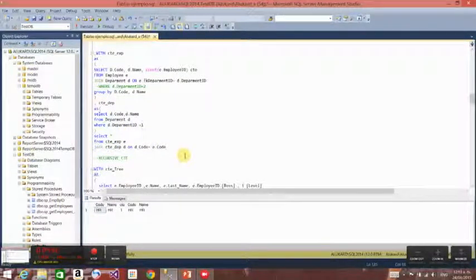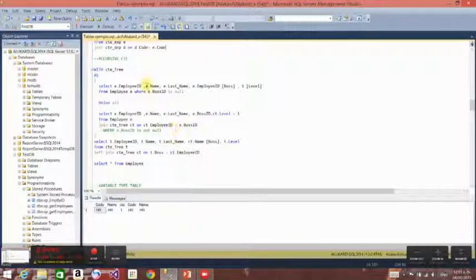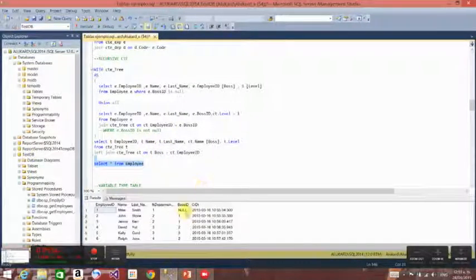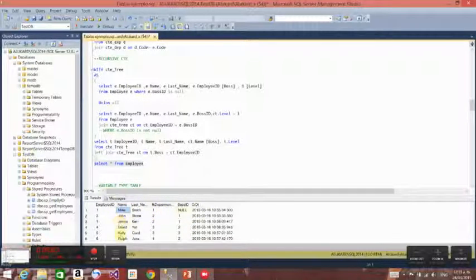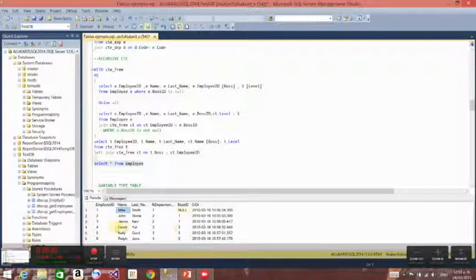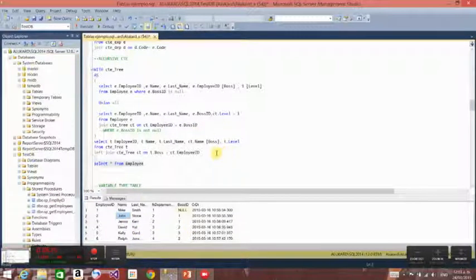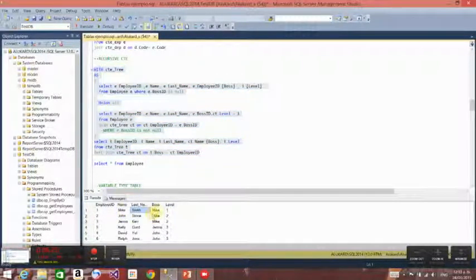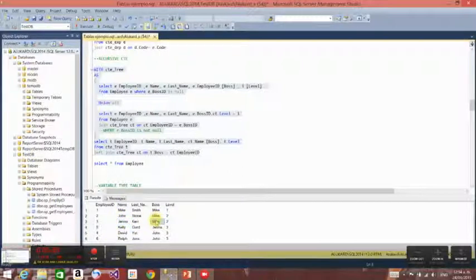Now let's talk about recursive CTEs. I want to get the employee tree — for example, we see that each employee has a boss ID. Mike is the boss of all these employees. John and Gina are employees of Mike, and David is an employee of John. That is how the tree works. Using this, you can see Mike has no boss, and John and Gina have Mike as their boss.